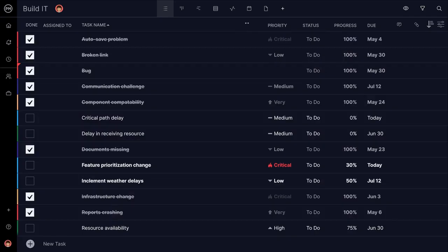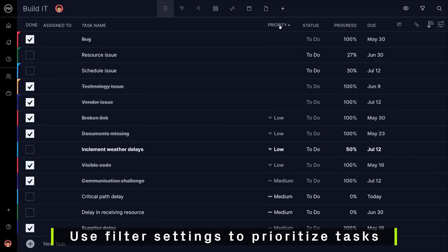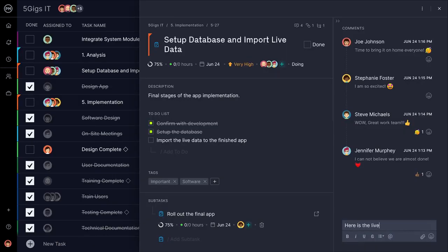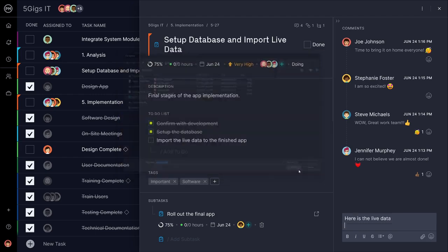Take advantage of our priority levels by using filter settings to quickly minimize low-level tasks and emphasize important ones. Don't forget to attach any relevant files to the project or specific tasks.